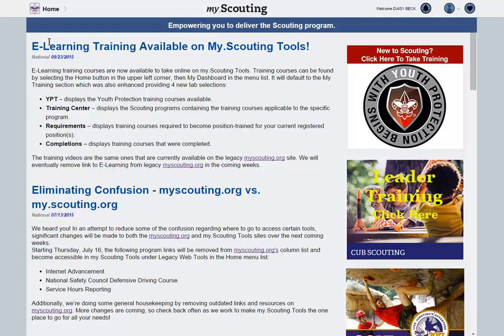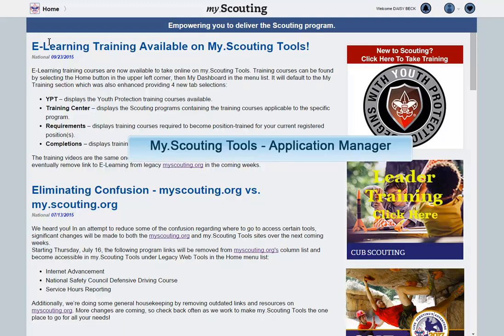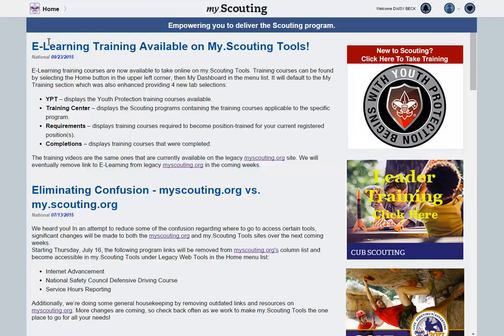This training will provide an overview of the Application Manager in MyDotScouting tools as a part of online registration. Application Manager is the tool you will use to review and approve online applications for your unit as they are received.